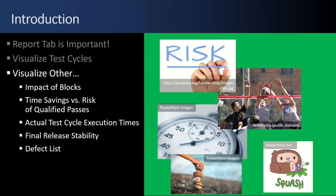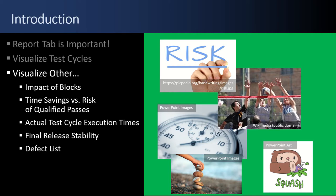You can use the Report tab to visualize other factors also, such as the impact of blocks, or the time savings versus risk when you're balancing the use of qualified passes, or the actual test cycle execution times, or the final release stability, or the defects lists that you can email out. Lots of ways you can use the Reports tab.